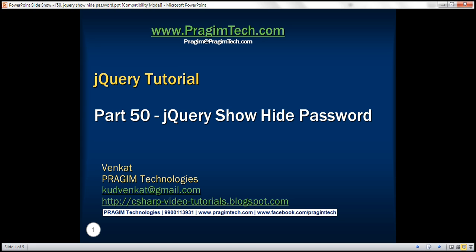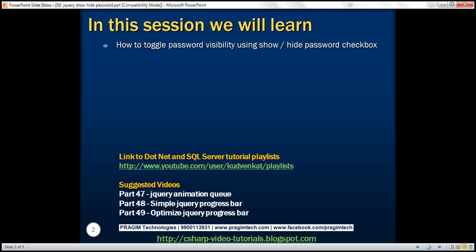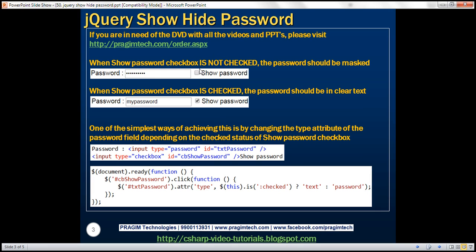This is part 50 of the jQuery tutorial. In this video we'll discuss how to toggle password visibility using a show/hide password checkbox. Next to the password field we are going to have a checkbox labeled 'Show Password'. If this checkbox is not checked then we want the password to be masked. On the other hand if the checkbox is checked then we want the password to be in clear text and visible to the user.